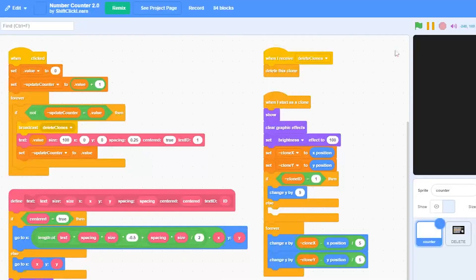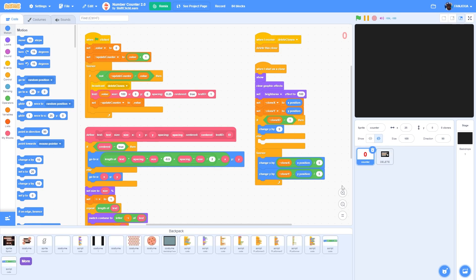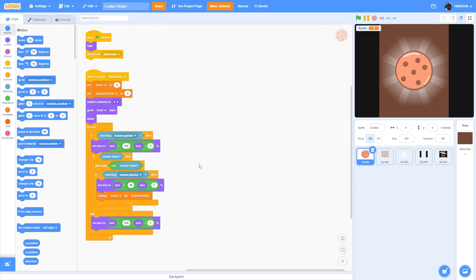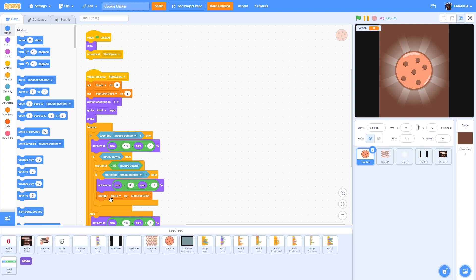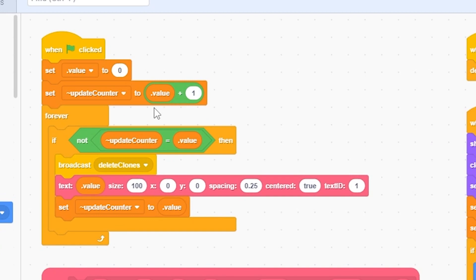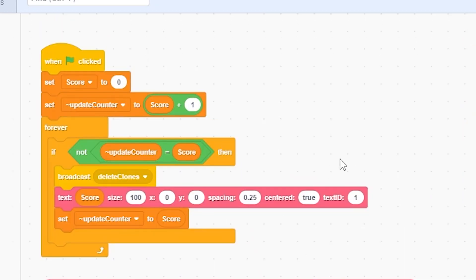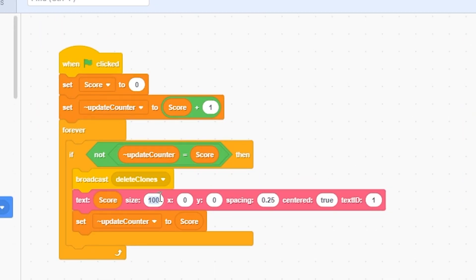Click on 'See Inside' and get the sprite, then put it in your backpack. Open the backpack and add the counter. When you go into your project, click on the backpack and get the sprite. Now make some changes - replace the 'value' variable with the 'score' variable everywhere: remove 'value', add 'score', even in the change value block.